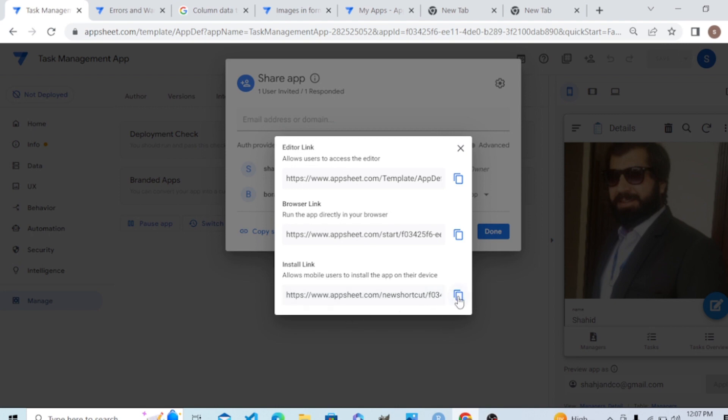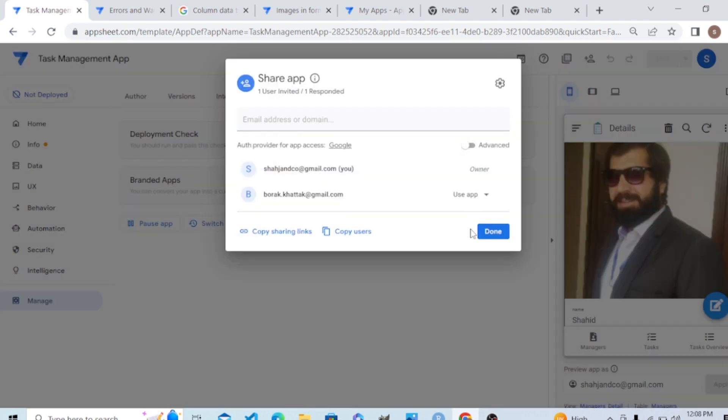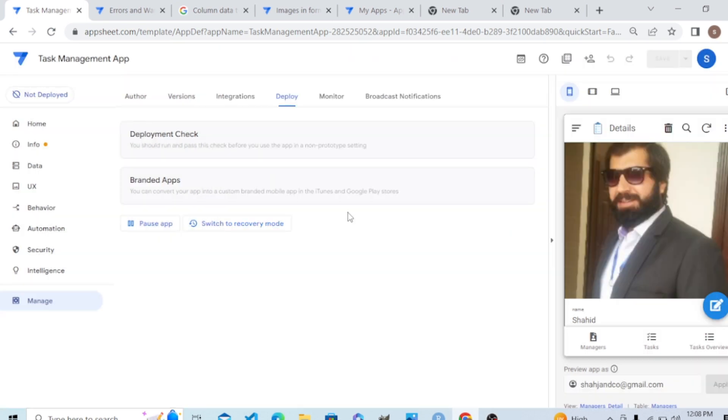This is for allowing users to access the editor, and this is to allow users to review the app in browser. So this is how you can download. Let's say if I, let's go to the share app here.